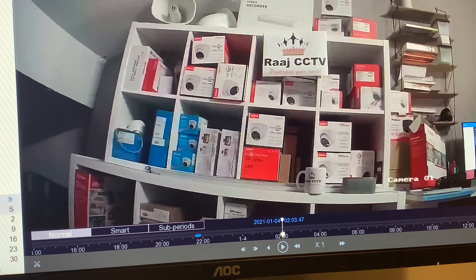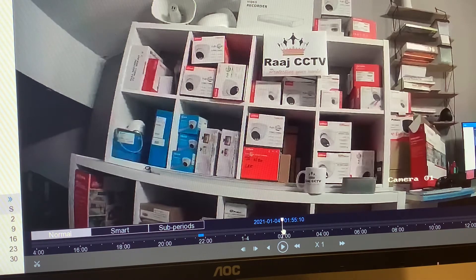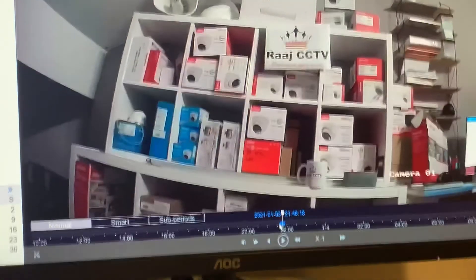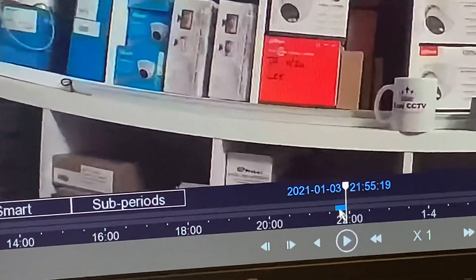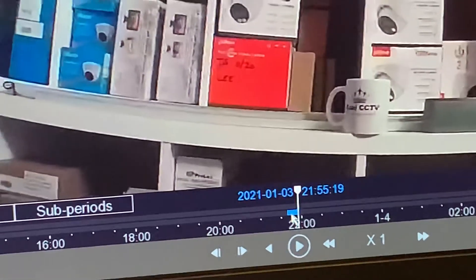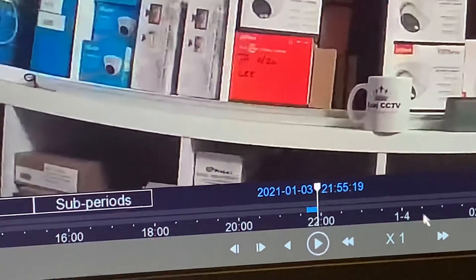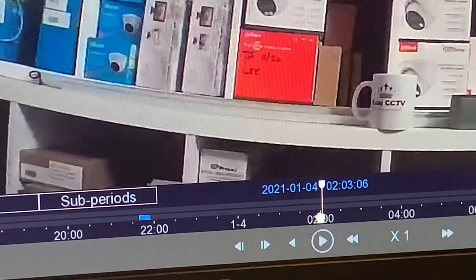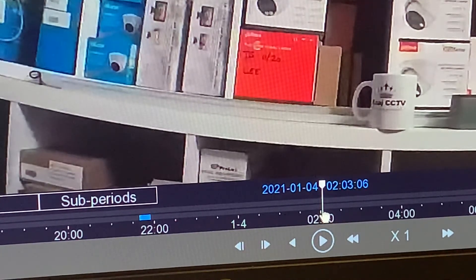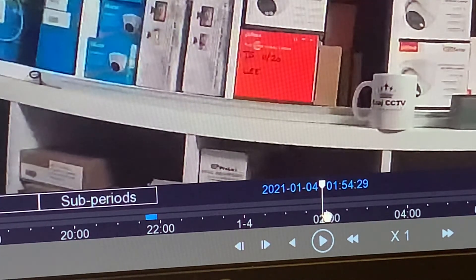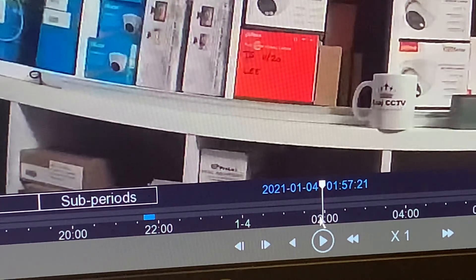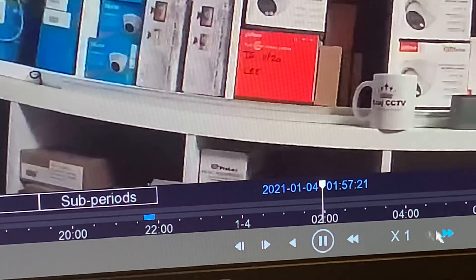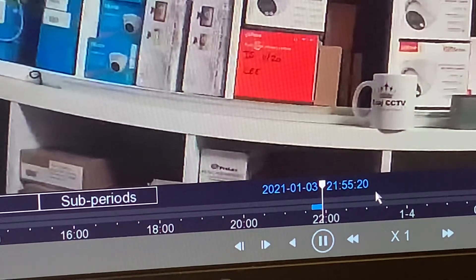You can see at that line it's showing you the time. For example, if I take 2 a.m. and move forward, you can see the time in the blue section is actually changing as well, so you can get it down to a precise time. Then press Play and it will show you the footage from that time.